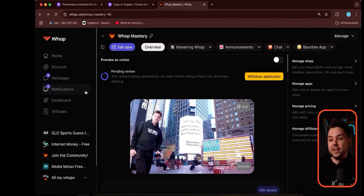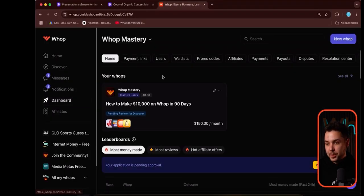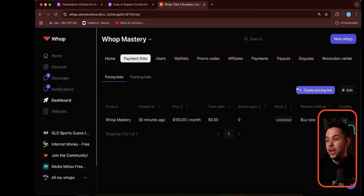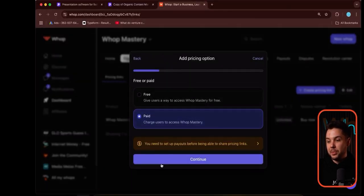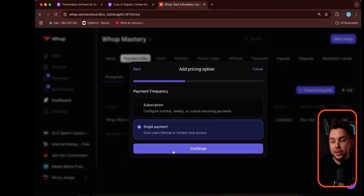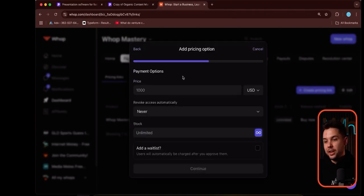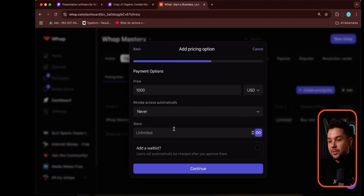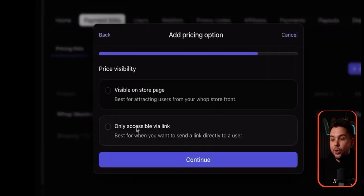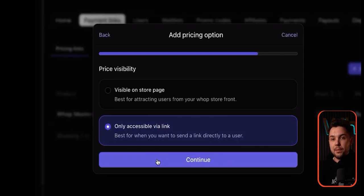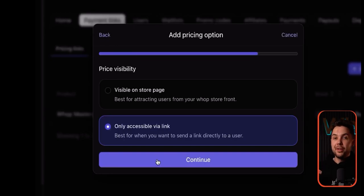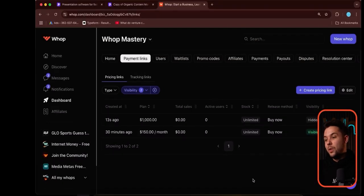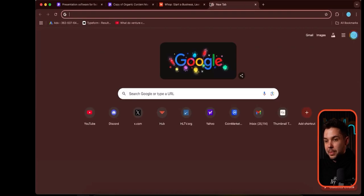Let's go ahead and make custom checkout links. Go to the dashboard on WAP, go to payment links, and create a new pricing link. This new pricing link is going to be paid — let's make it a single payment. Instead of that $150 subscription, let's say we want a $1,000 product. We'll revoke access never, so they get access forever. Hit continue, and make it only accessible via link. We're basically creating a product that people can only access if we send them the link directly — they can never find it publicly. Now we have a new $1,000 plan. Just hit copy checkout link.